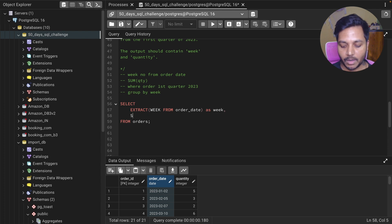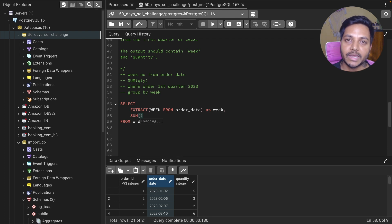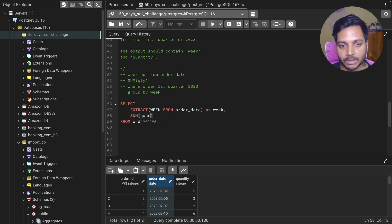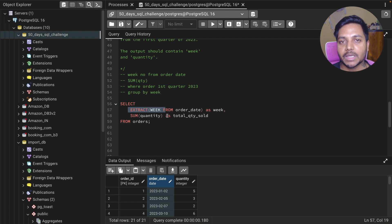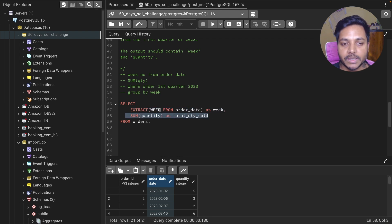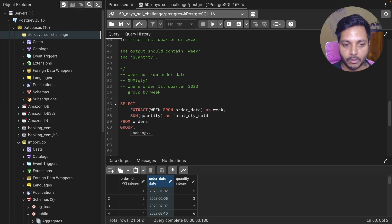Now I'll do a SUM of quantity because I need to see each week and the total quantity sold. I'll write SUM(quantity) and alias it as total_quantity. Since I want to see each week and their total quantity, I need to GROUP BY the first categorical column, which is week. So I'll add GROUP BY week.